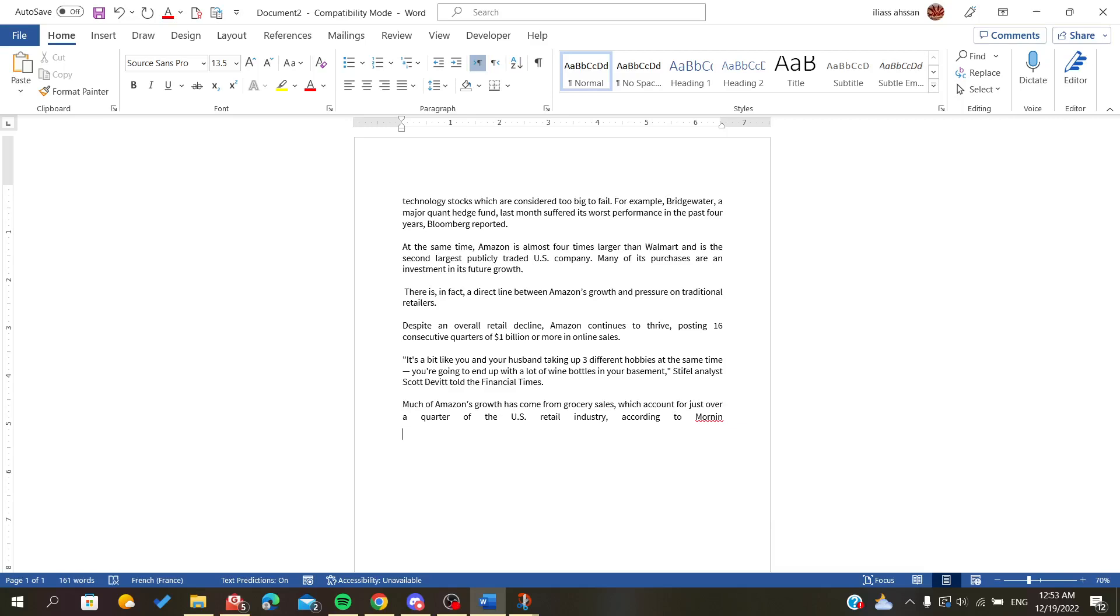Hello everybody, in today's video I will show you how to justify your text on Microsoft Office Word. The first step is to open your Microsoft Office Word document and follow these steps.